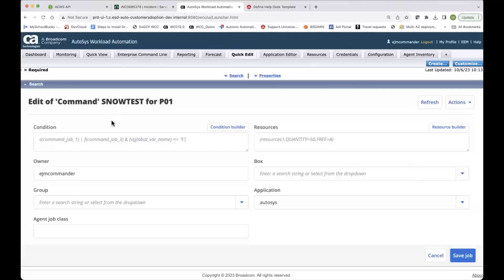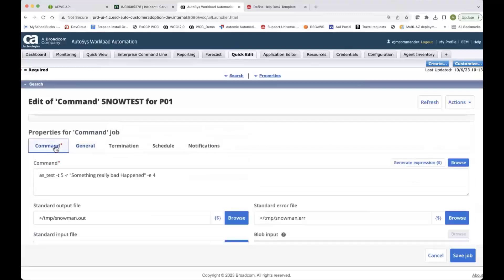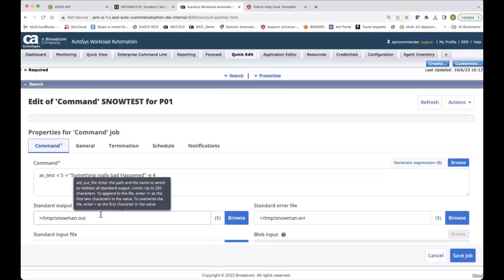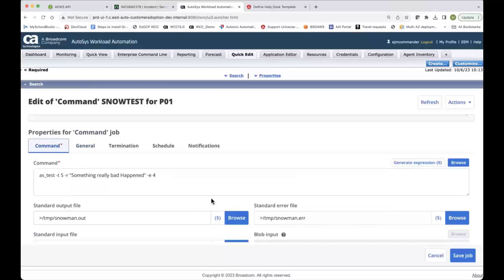So here's my edit for the job. And it just runs a test command that writes something to standard error, sleeps for five seconds, and then exits with a return code of four. And I've got some standard out and standard error assigned to this job as well.